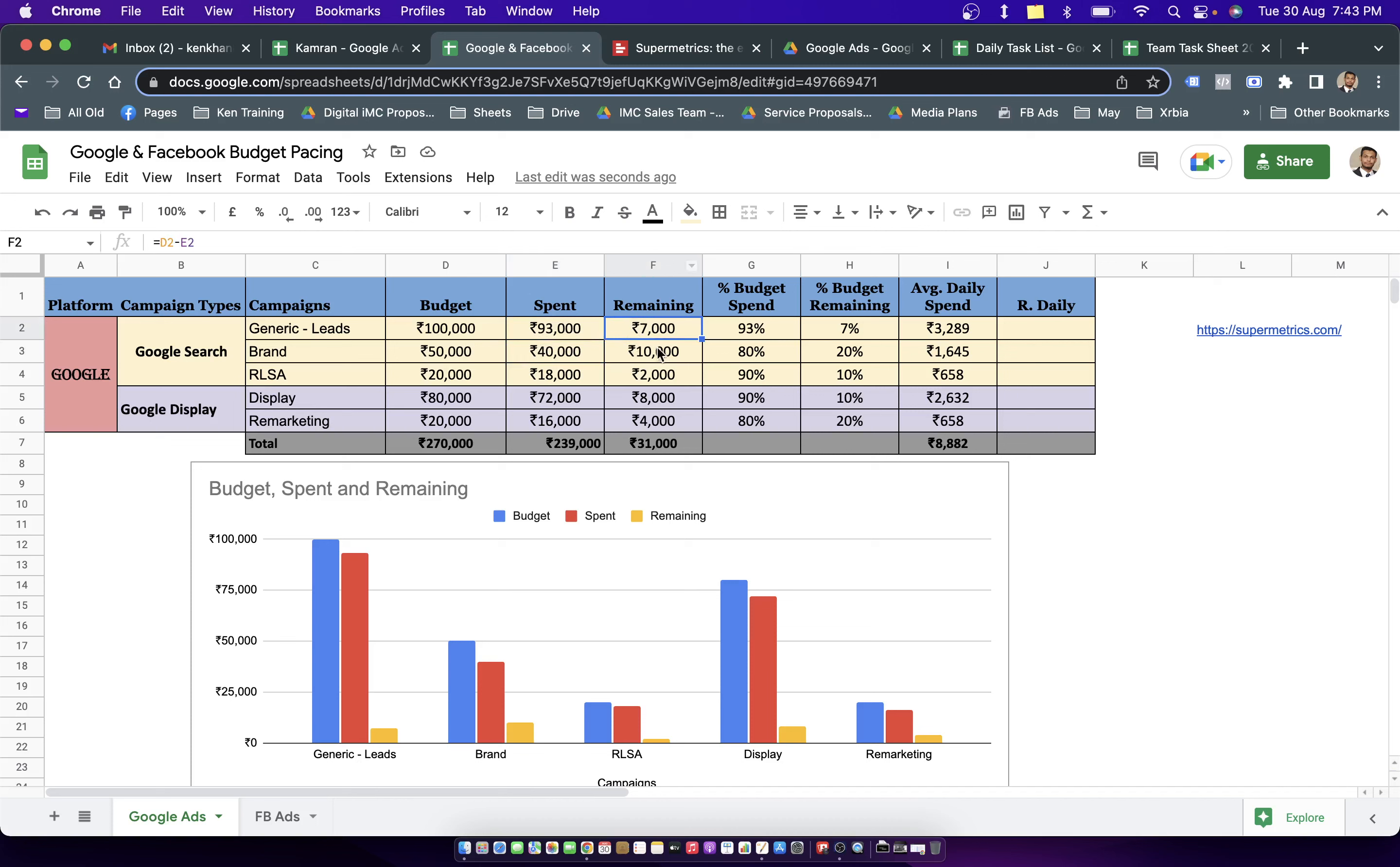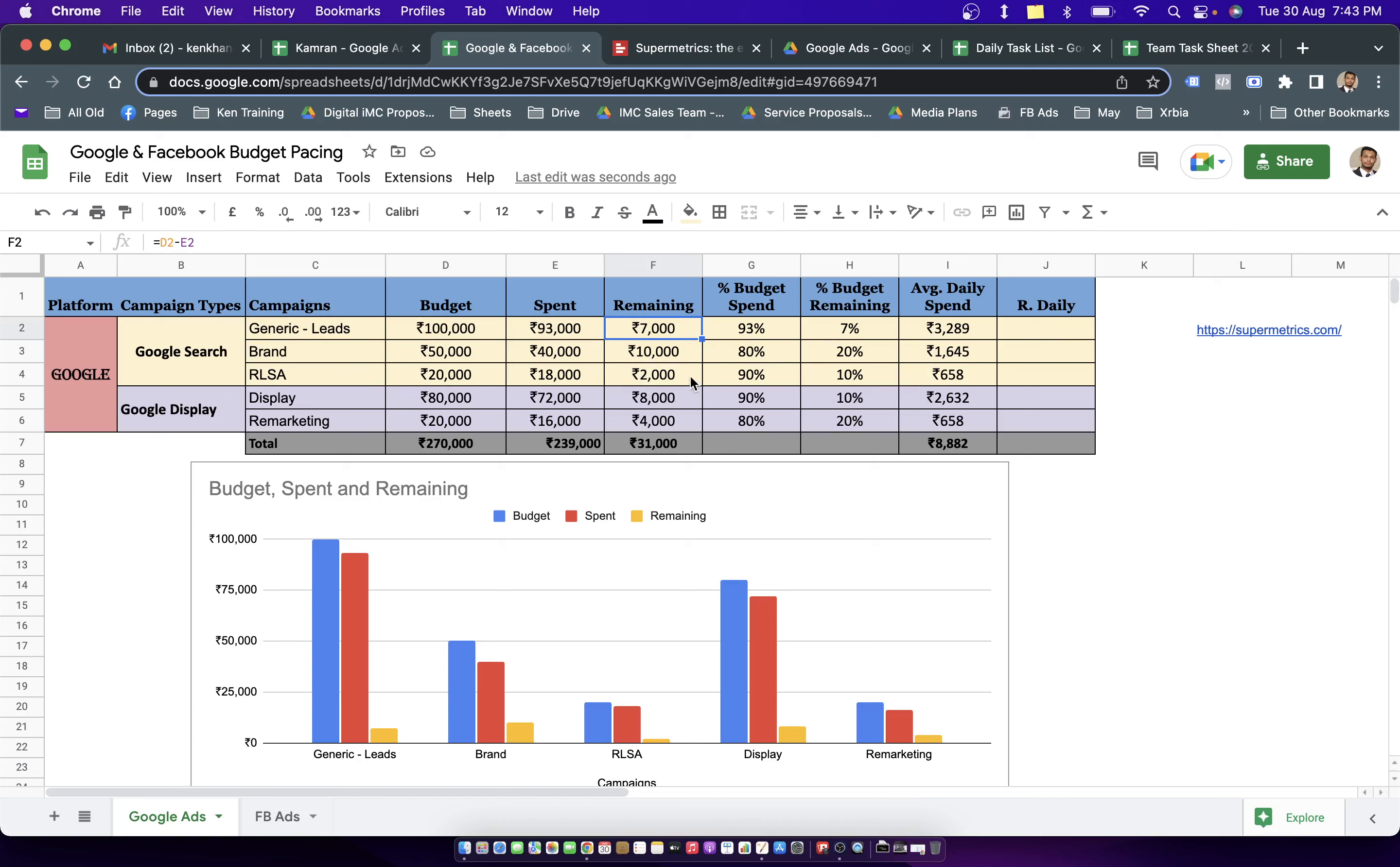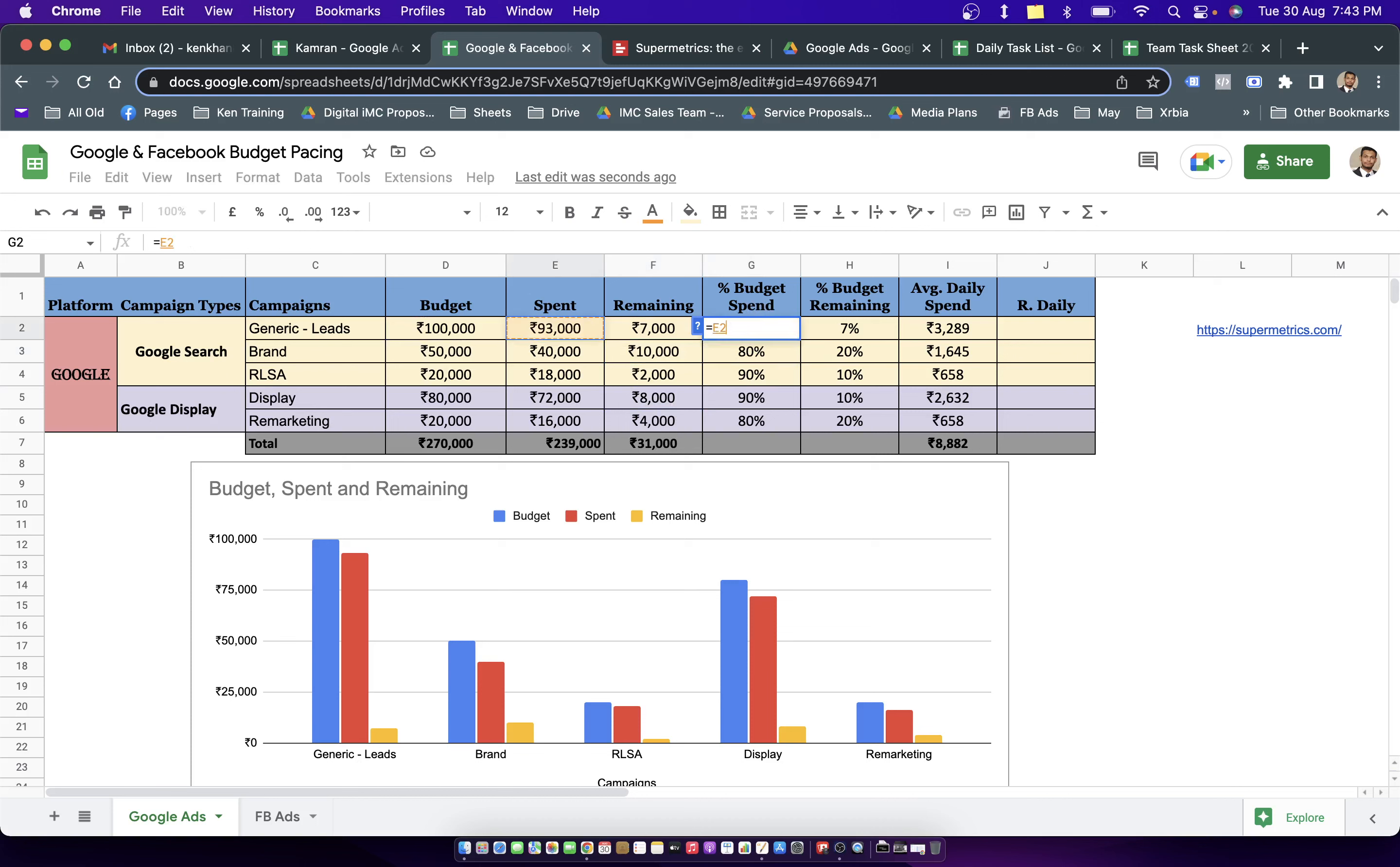Now in this remaining column, I'm having a simple formula where it's overall budget, which is the monthly budget minus the spends. And I copied the formula from top to bottom. And here we get the remaining budget updated in this particular tab.